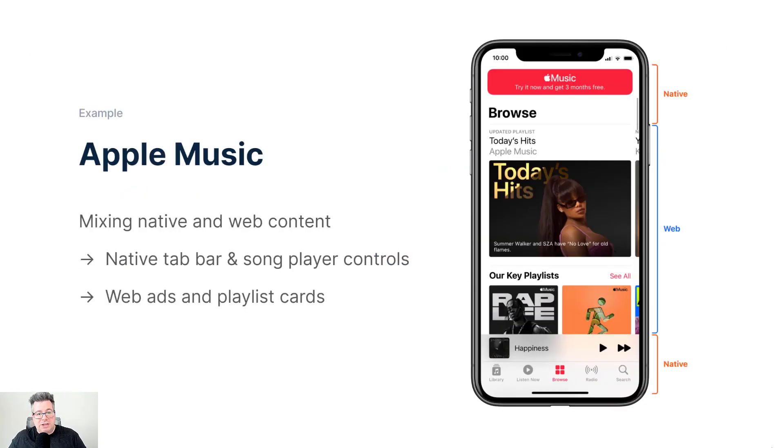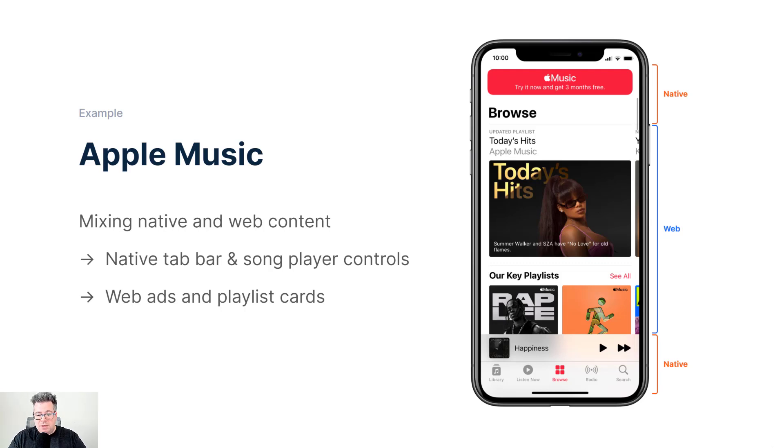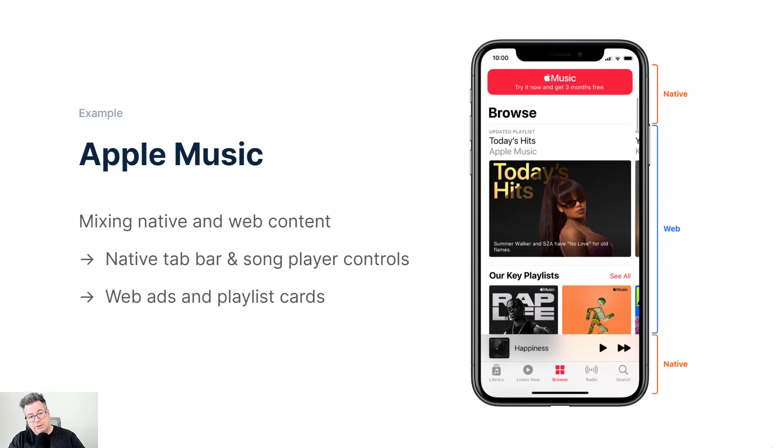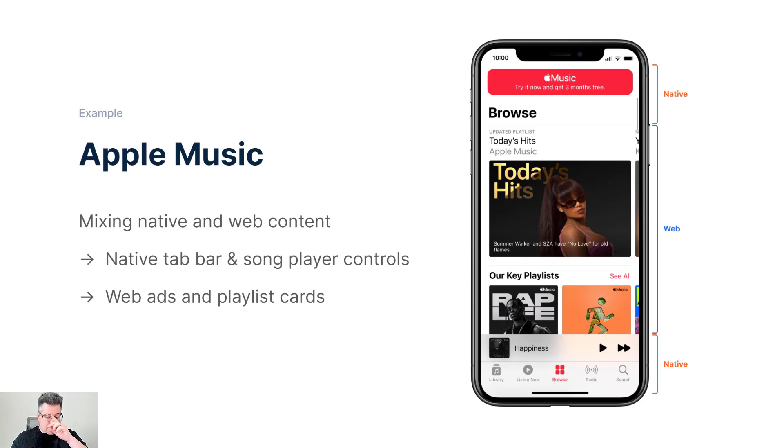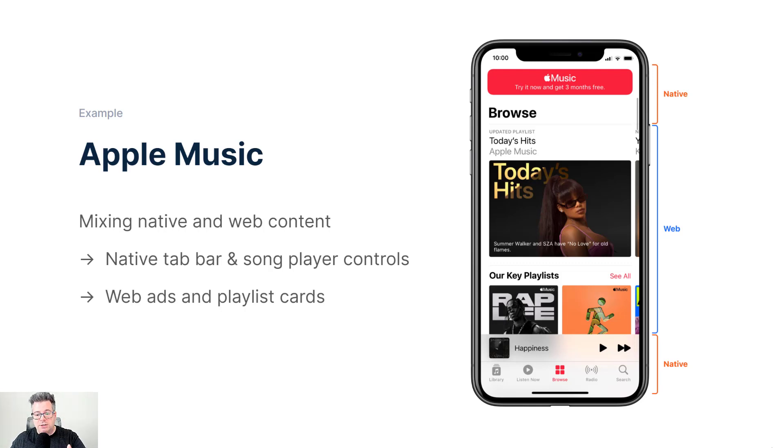Here's some quick examples of companies that are using WebViews today. One of them is Apple Music, which in my opinion is really raising the bar here and provides a best-in-class experience that shows that you can mix native and web content really effectively. So as we see on the right, on the bottom there, we have the native tab bar and song player controls that are native UI components. Then you have the rest of that browse experience looking at the user's playlist that has to change often, can be very dynamic with machine learning and custom tailored to the end user. And so we use the web to not only display ads but these unique playlist cards that can be swapped out really easily without an app update.